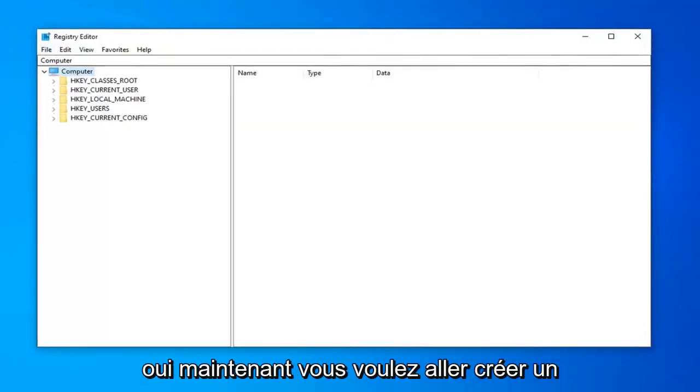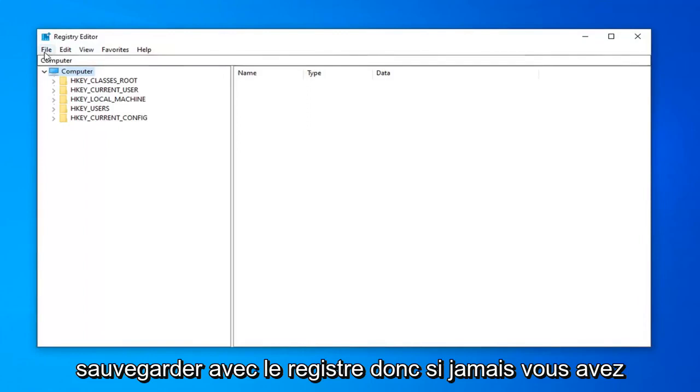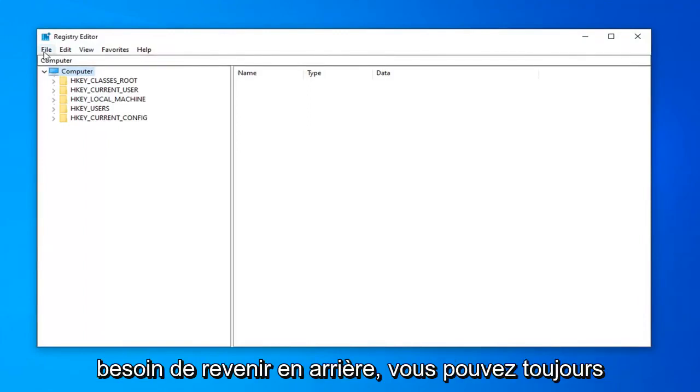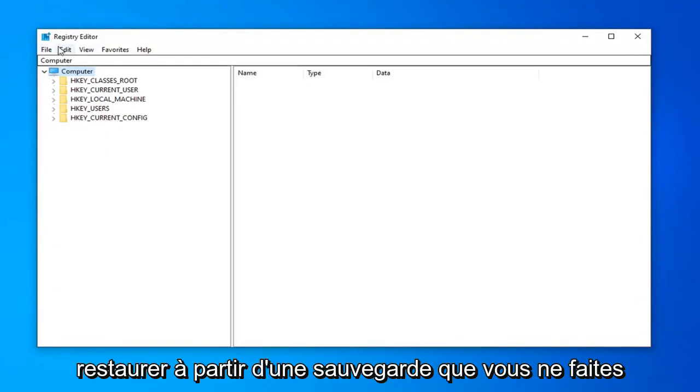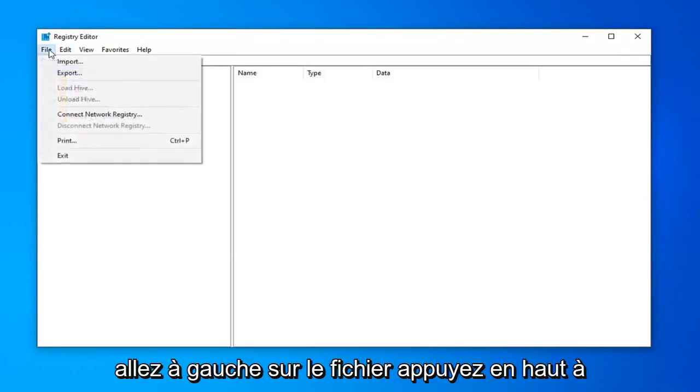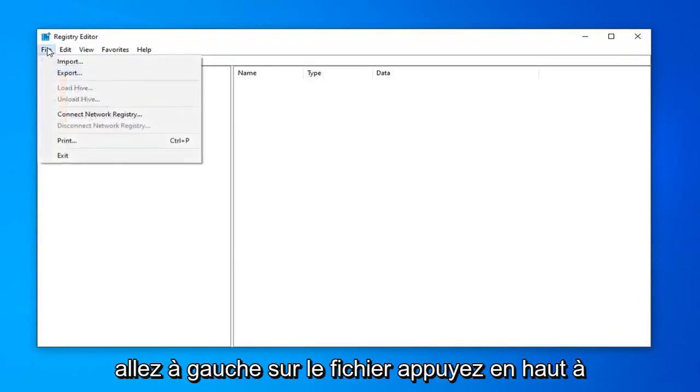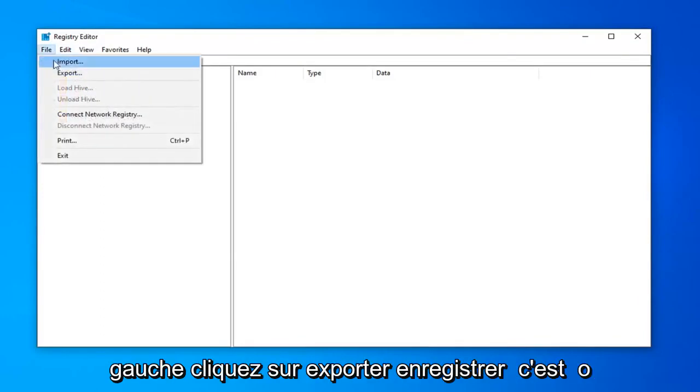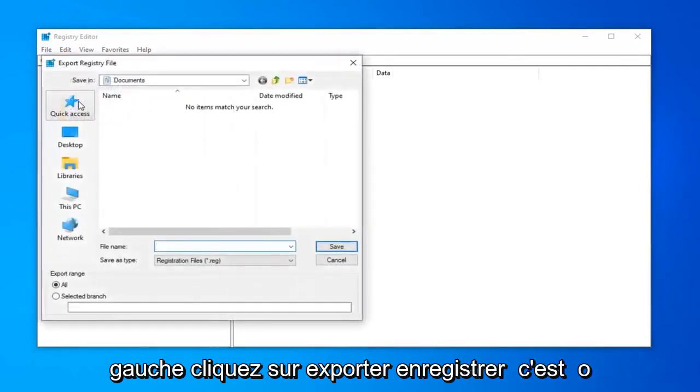Now you want to go and create a backup with registry. So if you ever needed to go back, you could always just restore back from a backup. In order to do that, it's very simple. Just go ahead and left click on the file tab up at the top left. Left click on export.